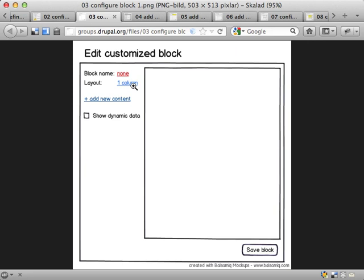You have a simple layout, one column, no extra markup, no fancy stuff. And you have this link or button for adding new content to your custom block.